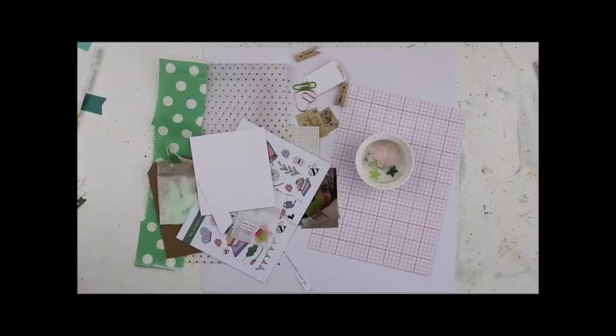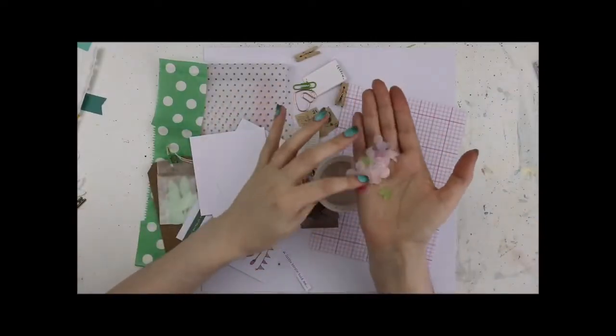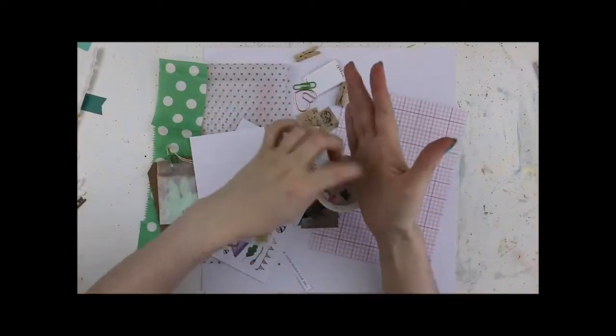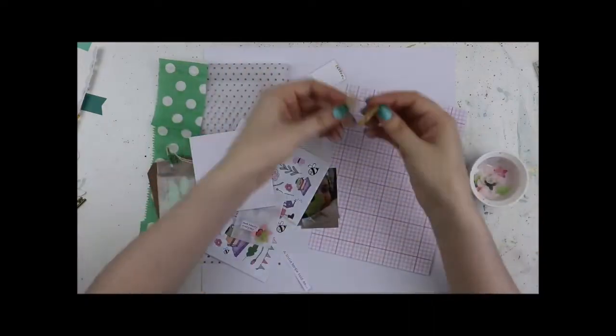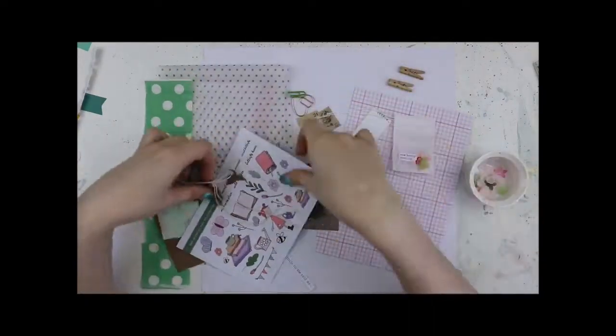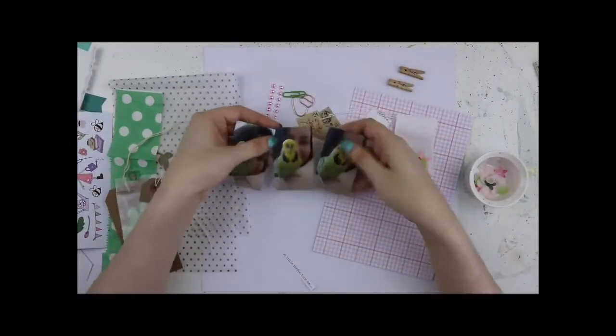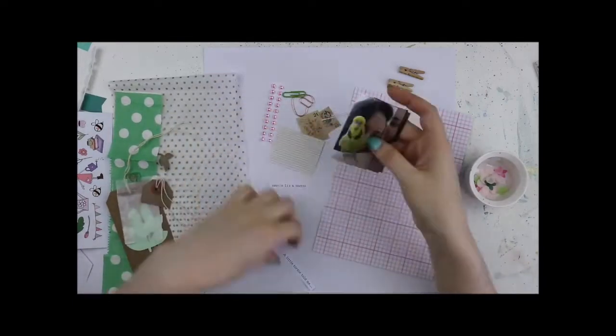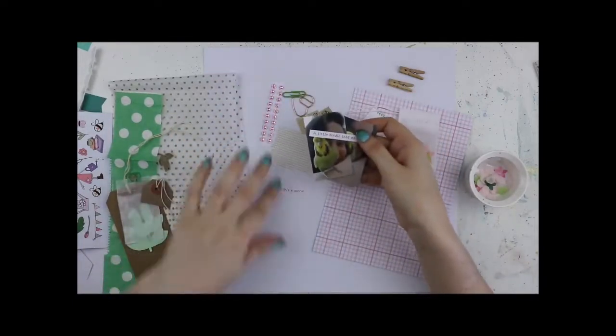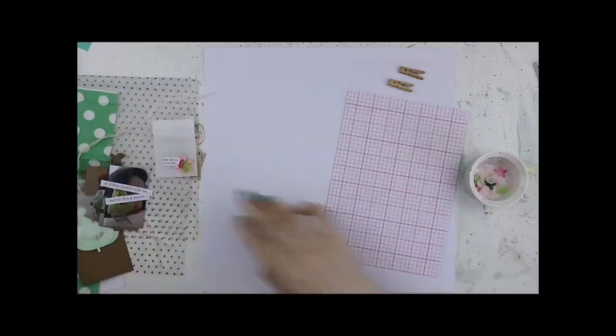Hello my crafty friends, Laura here, excited to share a layout with the latest Lollipop Box Club kit. This kit is called Spring Garden and it's so pretty.